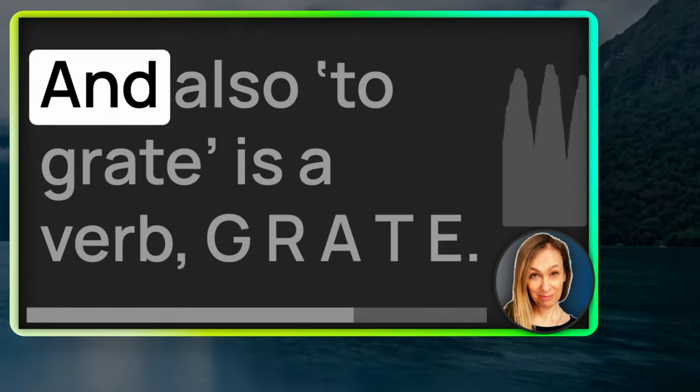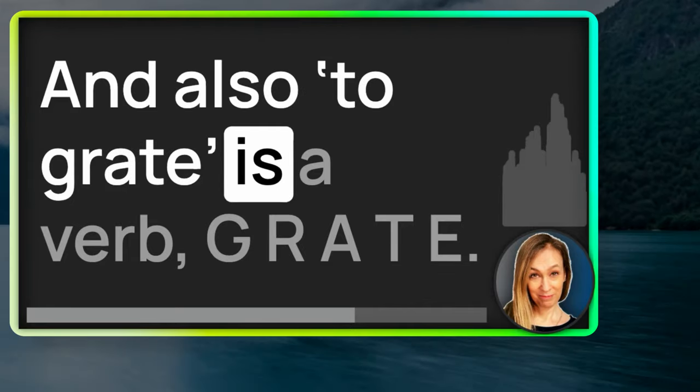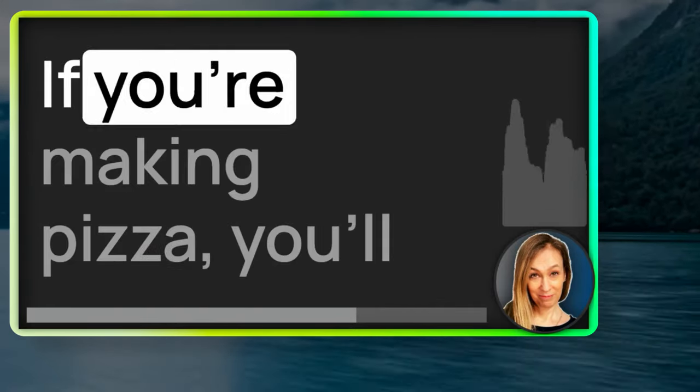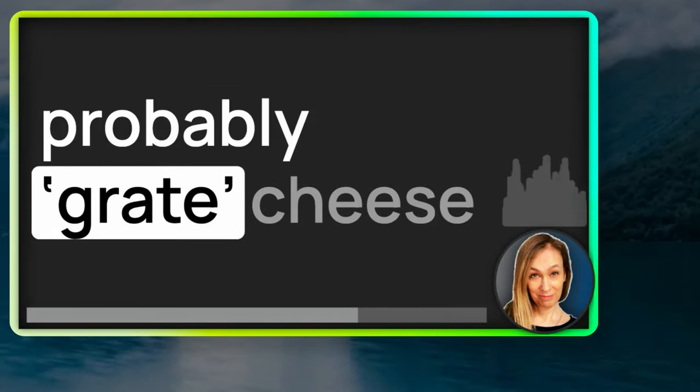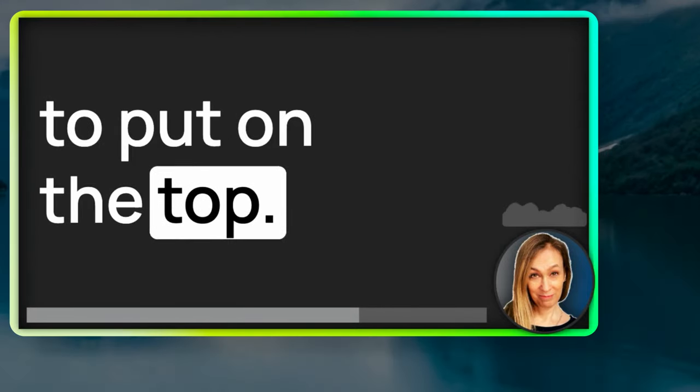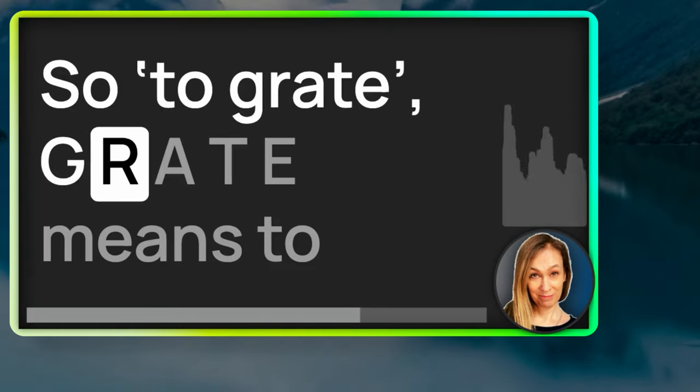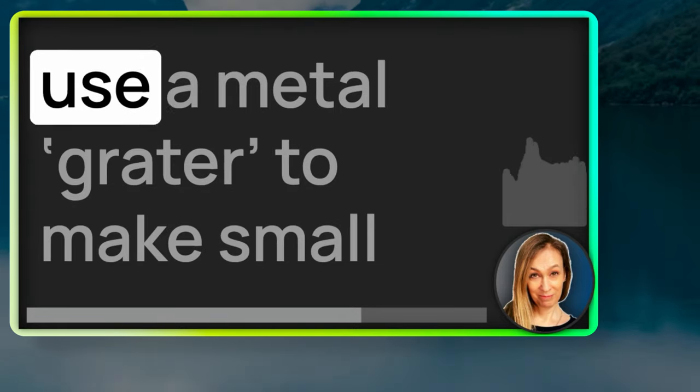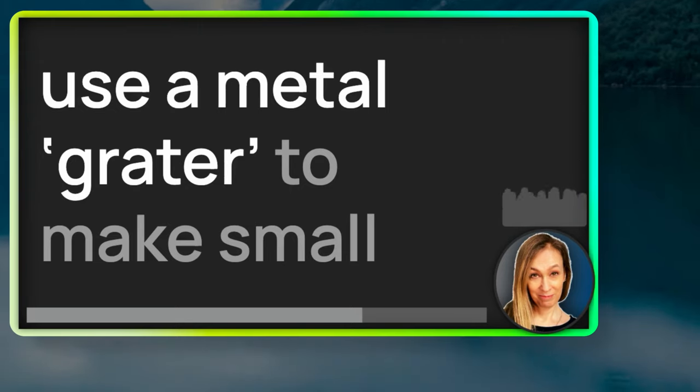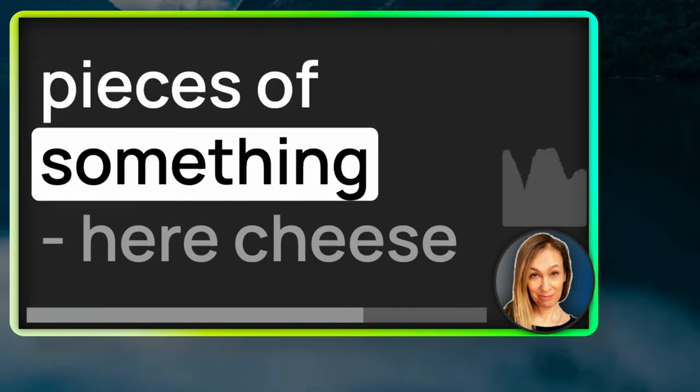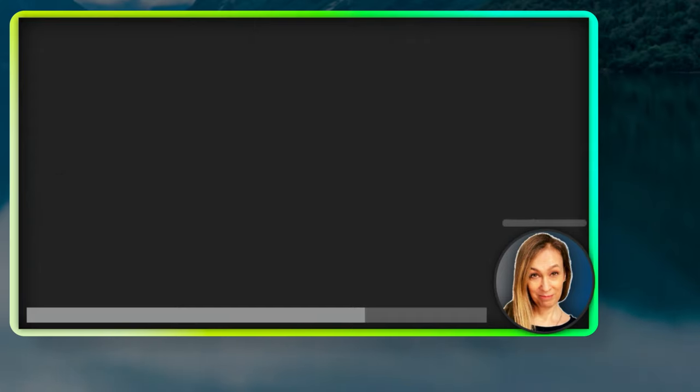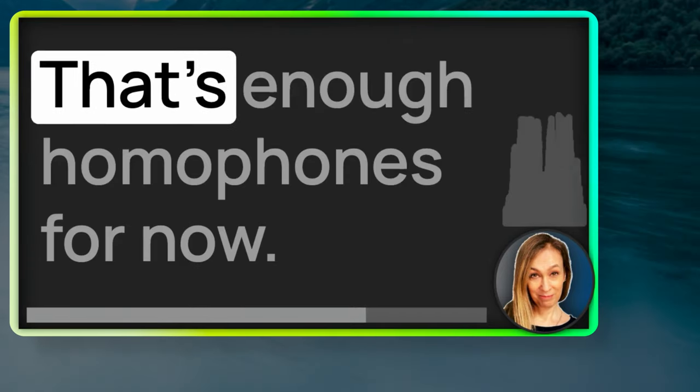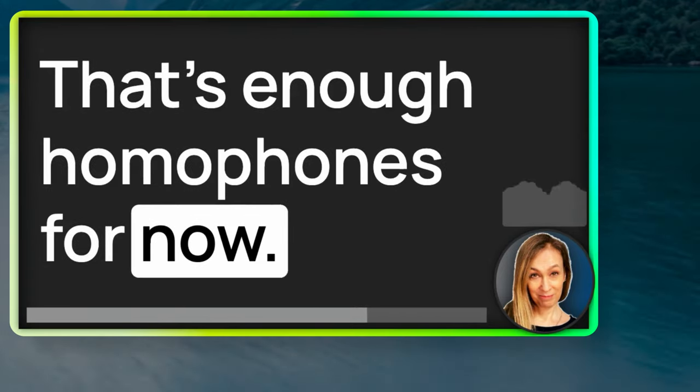And also, to grate is a verb, G-R-A-T-E. If you're making pizza, you'll probably grate cheese to put on the top. So, to grate, G-R-A-T-E, means to use a metal grater to make small pieces of something. Here, cheese or it could be carrot. That's 20 homophones. That's enough homophones for now.